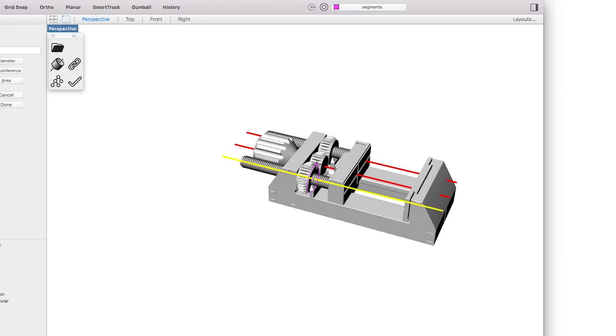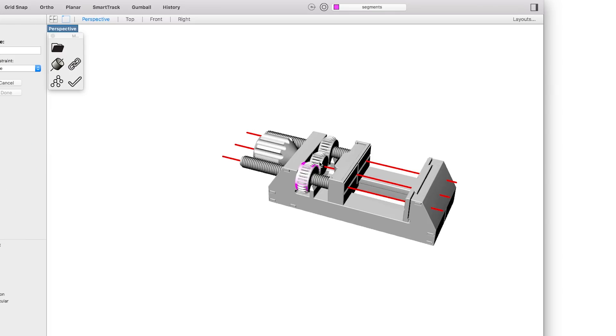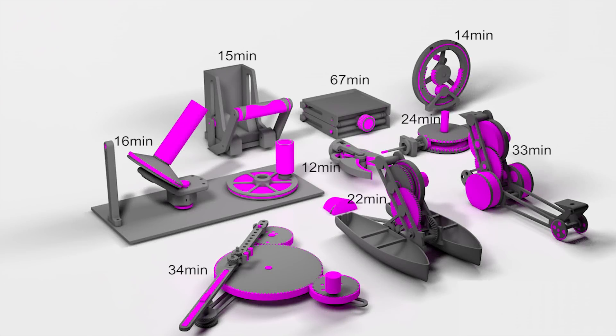In order to achieve this seamless workflow, Grafter first annotates mechanisms in all parent models. This takes about 23 minutes per model and has to be done only once. The actual remixing then takes about 5 minutes on average.